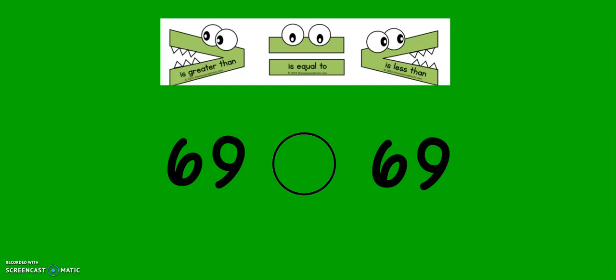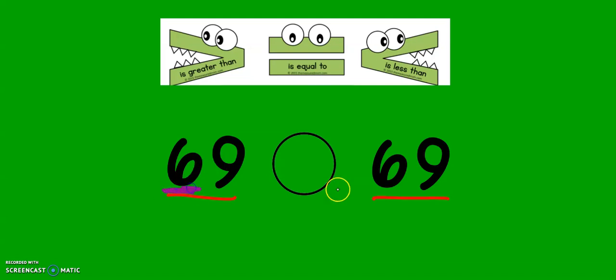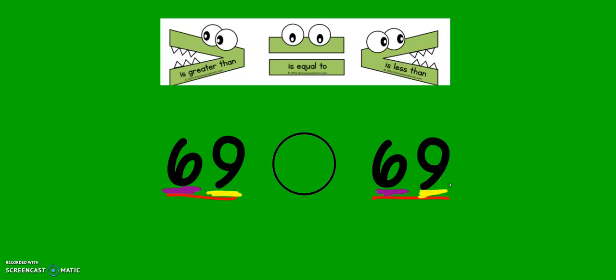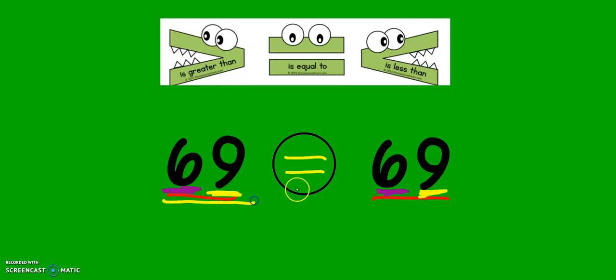For our last problem today, we have 69 and 69. Wait a second. Six tens. Six tens. Nine ones. Nine ones. These are the same number. So, for this problem, I will use the equal sign. 69 is equal to 69. Remember, the alligator always wants to eat the larger number.